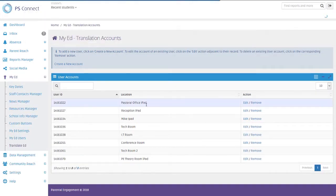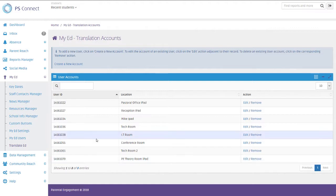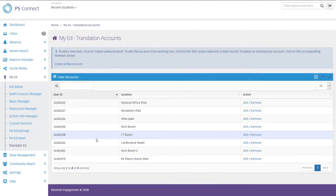So I can see there then the PE Theory Room iPad has been set up and it's created me a user ID. So I just need to make a note of that. In this example, yours will be different for each account that you set up. And obviously remember your password as well.